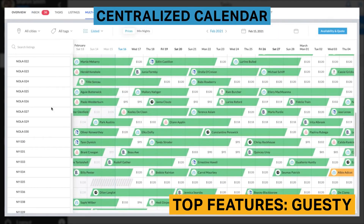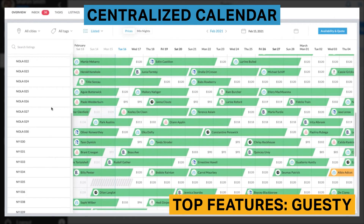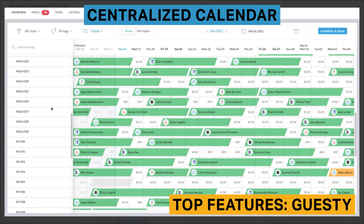Guesty's centralized calendar pulls booking and pricing information from all channels that properties are listed with. All listings are shown in a list view, and bookings have a small icon indicating the channel each booking originated from. The calendar can be viewed by city, tag, or prices. From within the calendar, you can drill down into booking information as well as adjust pricing.